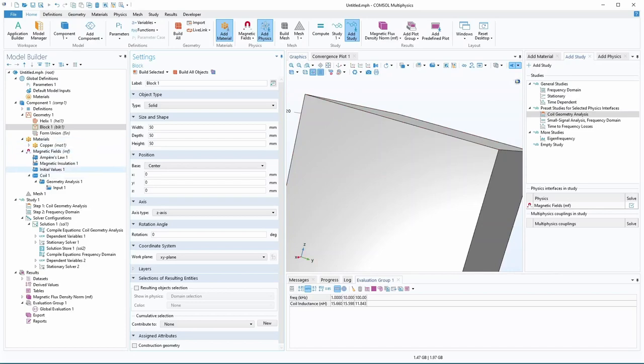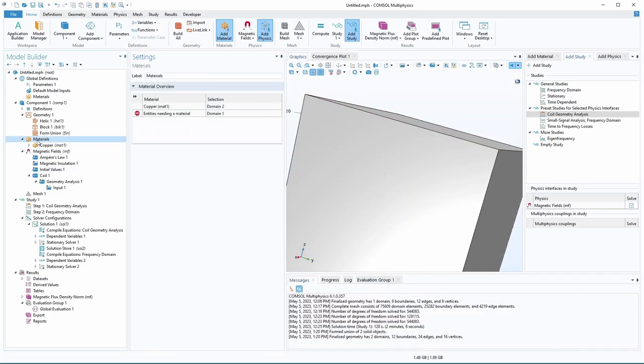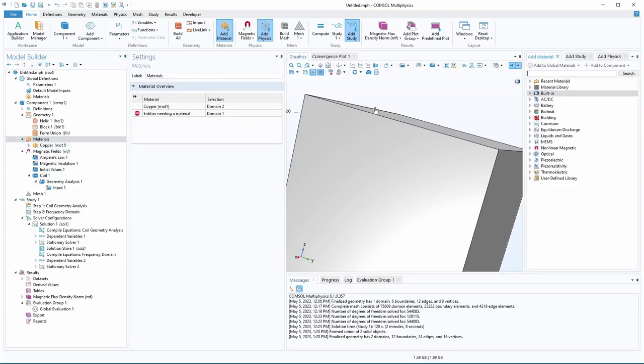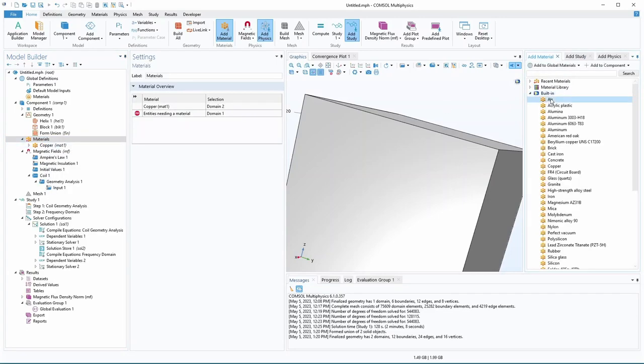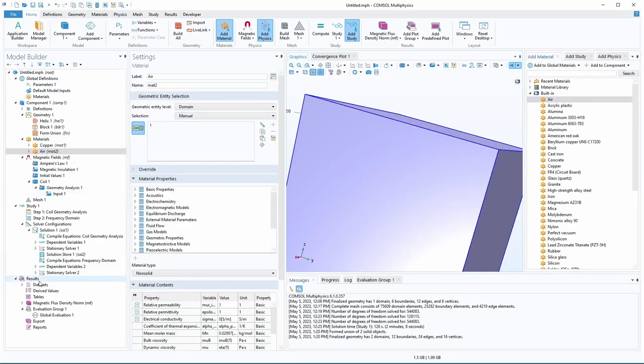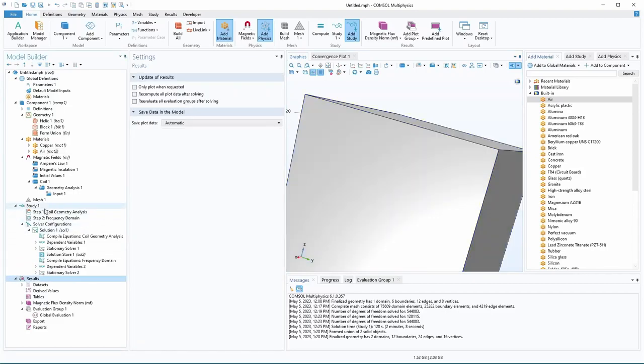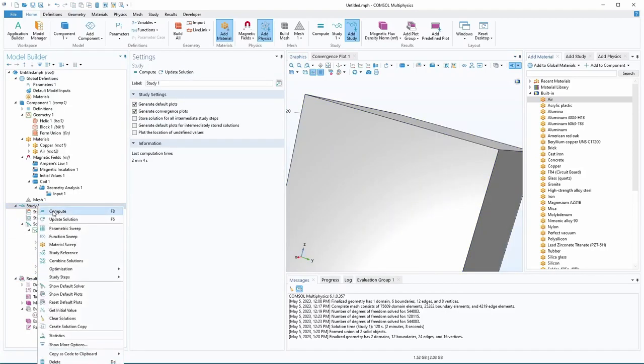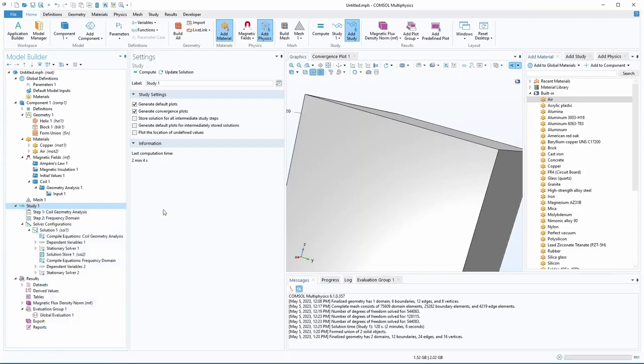And we can take that. We can assign it a new material. So we'll right click on the materials here and add a material. We'll do air. Now we can assign the cube to the air. And we come down here. We can run our simulation again.